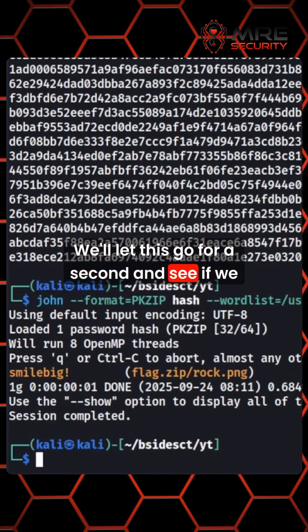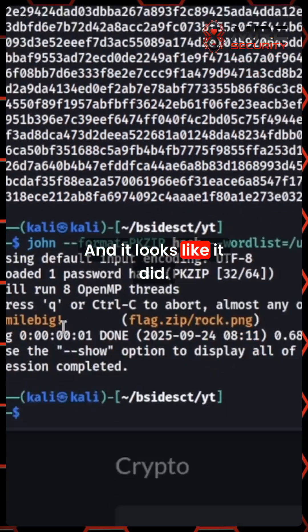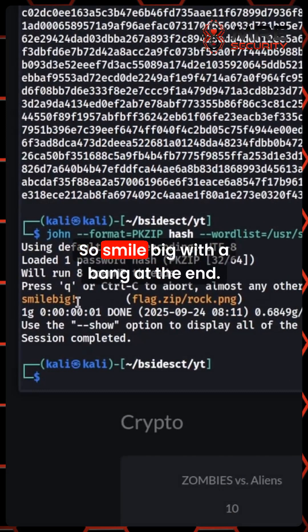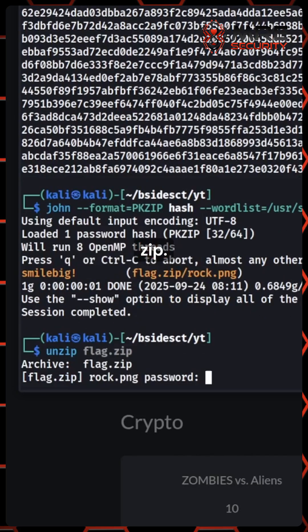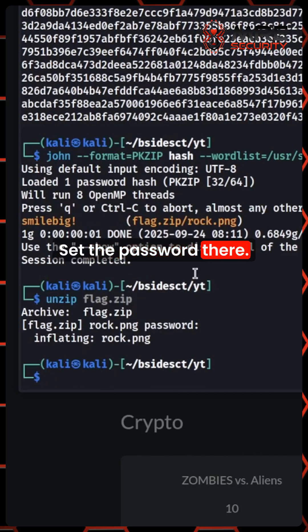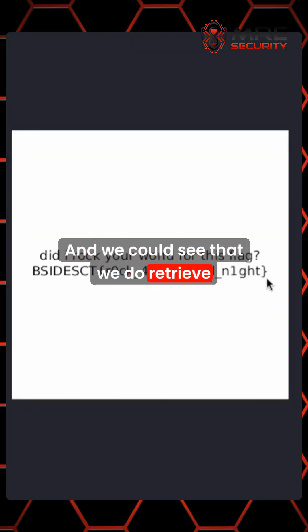We'll let this run for a second and see if we crack it. And it looks like it did — the password is 'smile big' with a bang at the end. So we can unzip flag.zip, set the password, and we did extract the rock.png. We can see that we retrieved the flag.